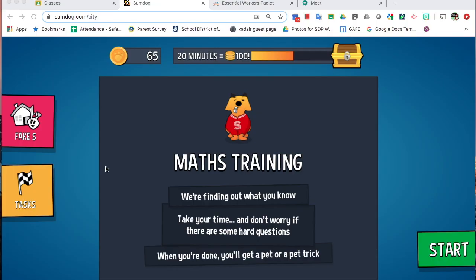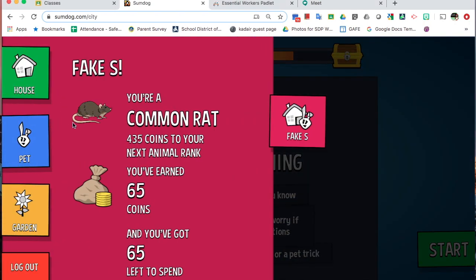Once you're in Sundag and have beaten the warm-up, if you go to your house, again my student's name is Fake Student, so it says F, Fake S, go to this little pink house and into your house.